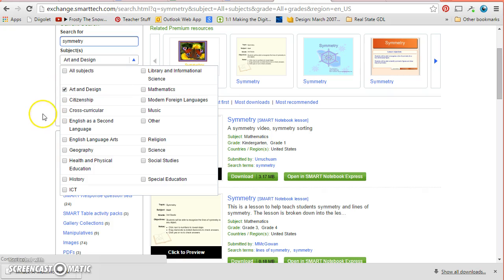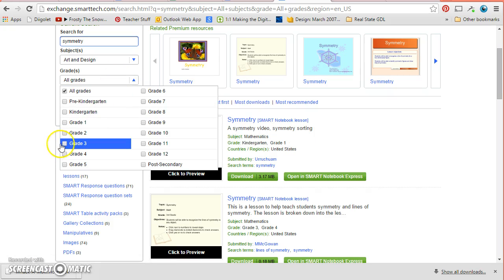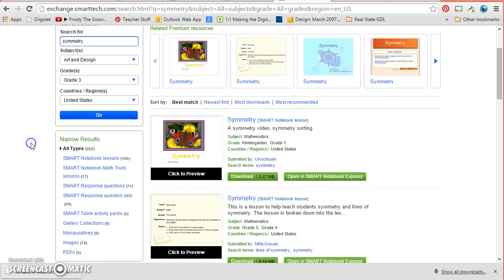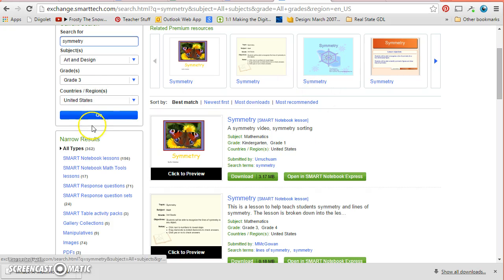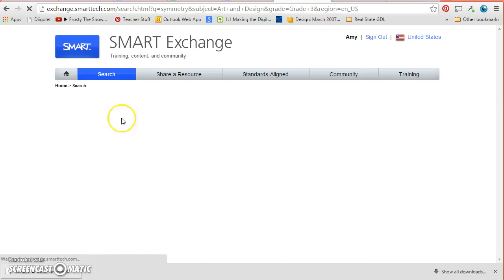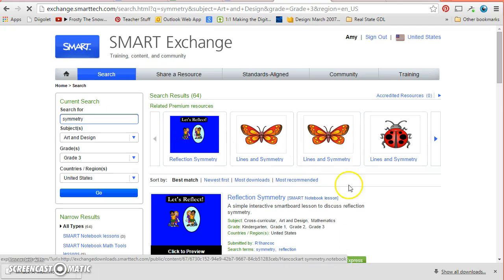And say I only want one that's about art because I'm going to get a lot about symmetry about math here. So I could click art and design and that would filter out art and design. Let's say I specifically want to do third grade. I could click that and it would give me third grade. And if I wanted to have something specific to the United States I could choose United States or not.